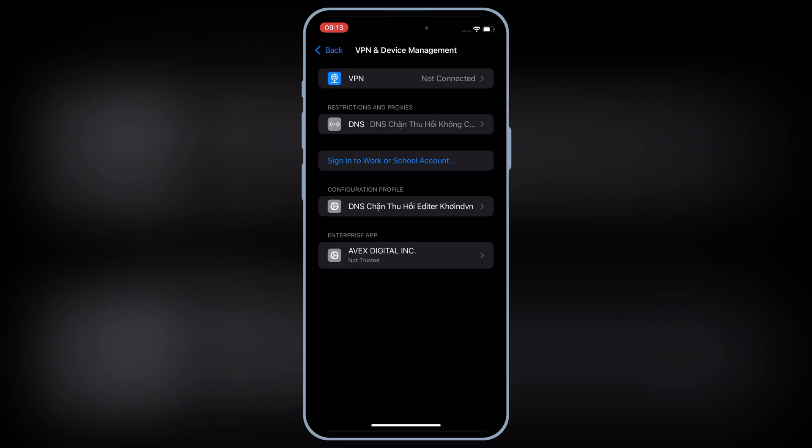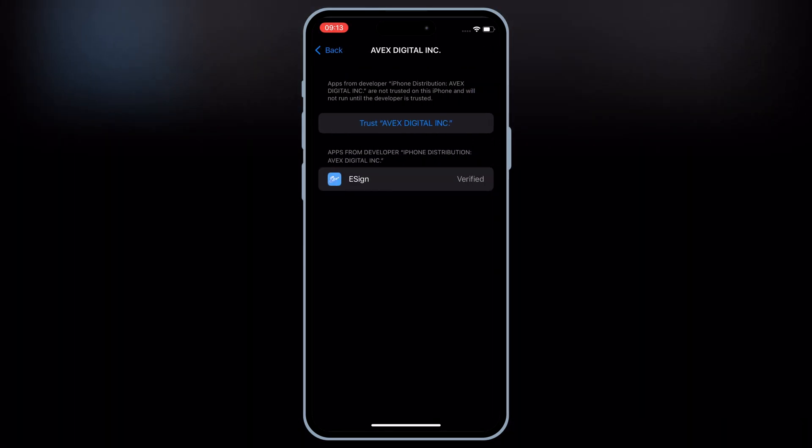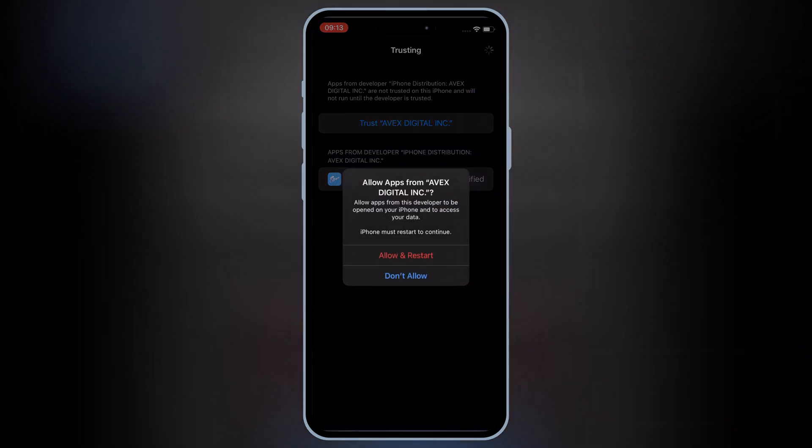Then open enterprise app, and then hit trust, and then hit allow, and restart to let the eSign work in your iOS device.